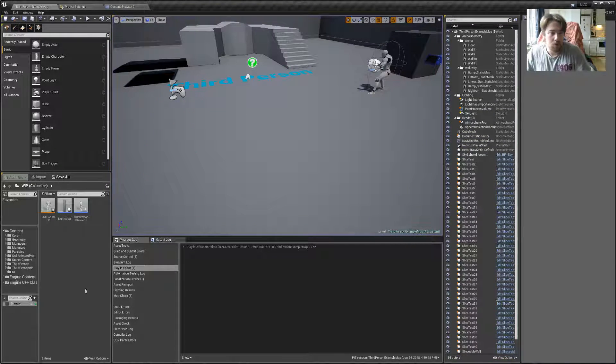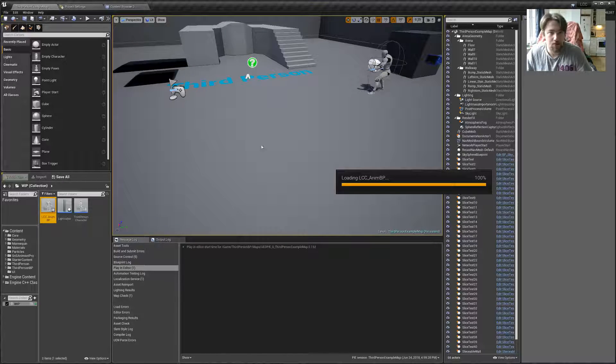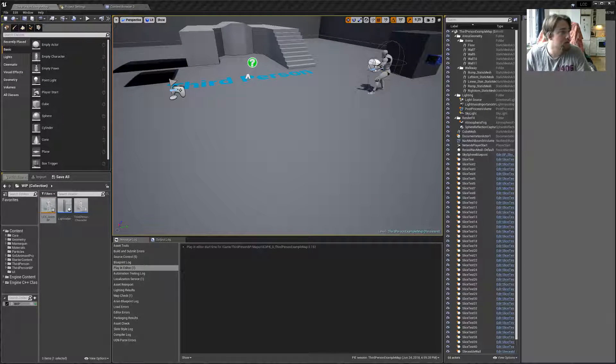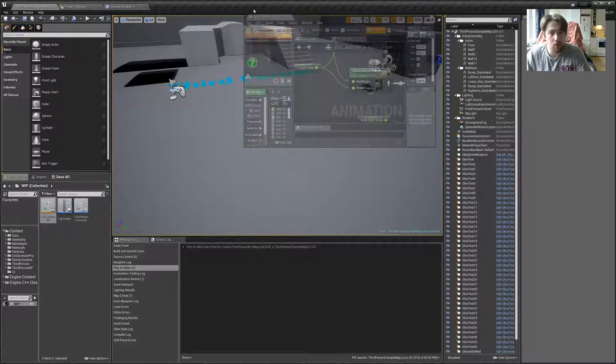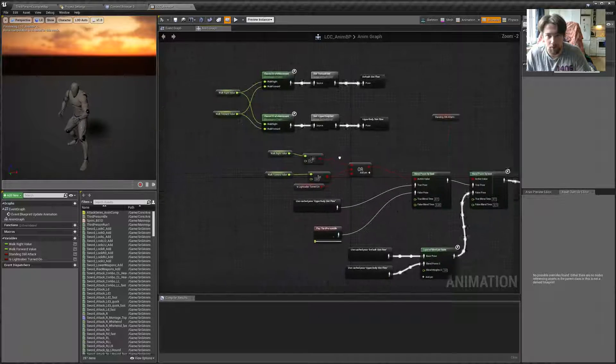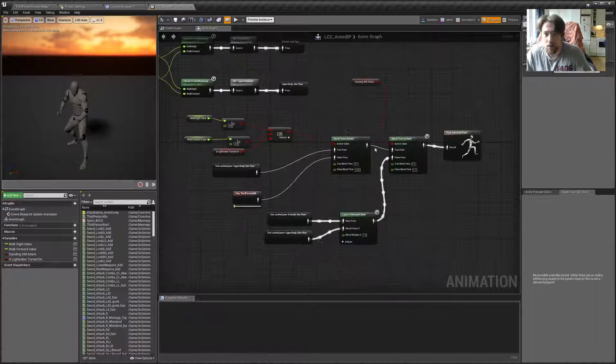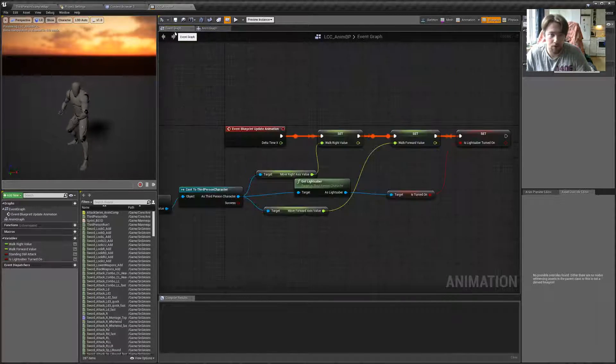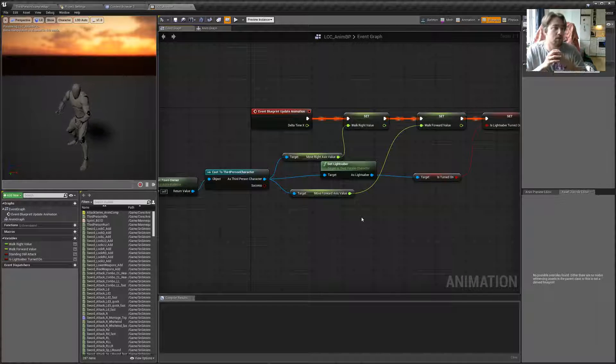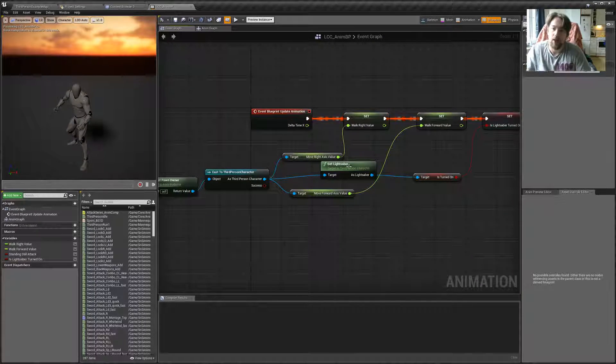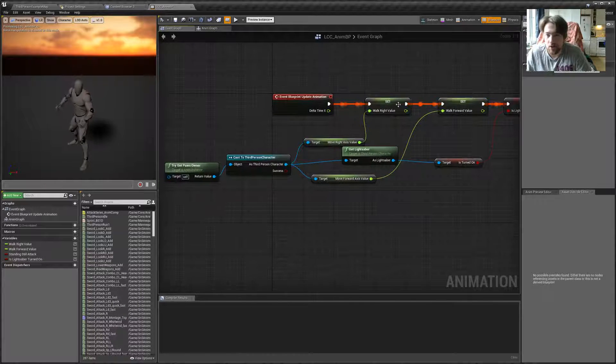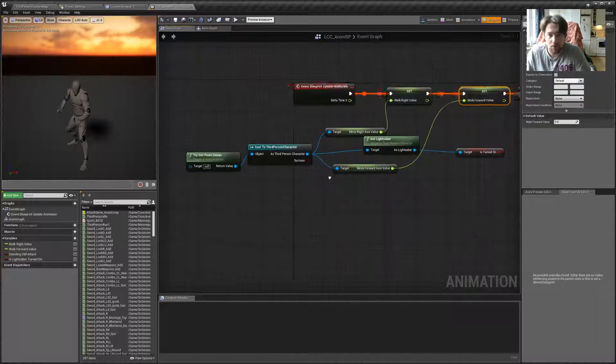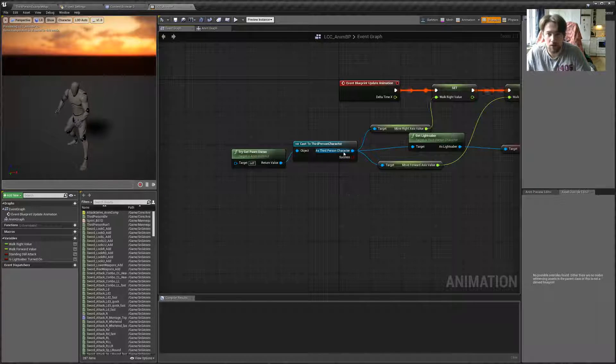So, let's go in the animation blueprint. And now we will be able to see what's the problem. What happens is, if we go to event graph, this is where we get the state of the character in terms of the movement. And you can see that walk-right value and walk-forward value we are getting from our third-person character.